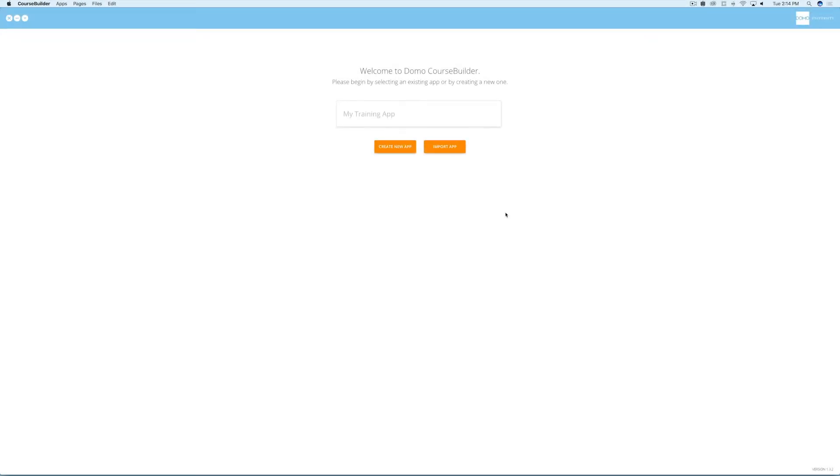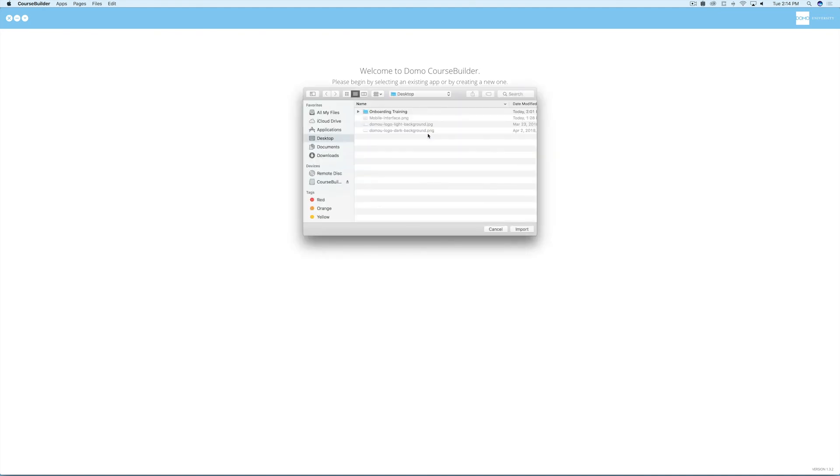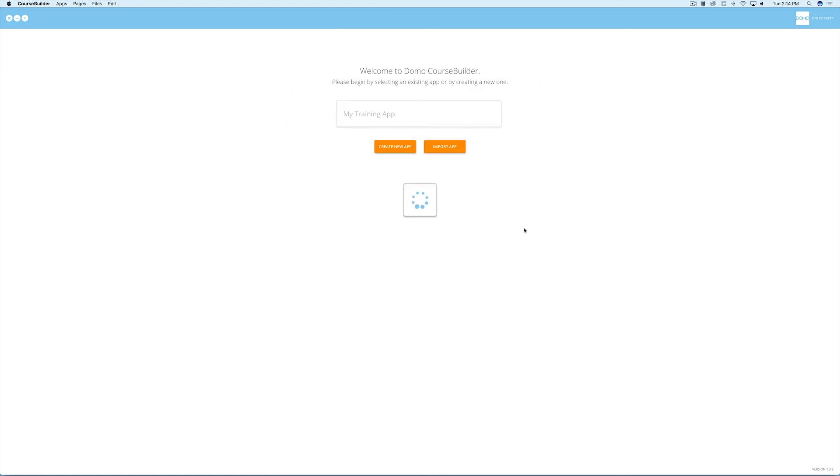Now let's say you want to import an app someone else has created using CourseBuilder so you can review and edit it. On the home screen, select import app. Then go find the folder that was shared with you and select import. In moments, it will appear in your app projects list. And now you can edit the app however you'd like.